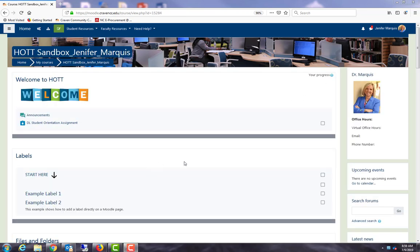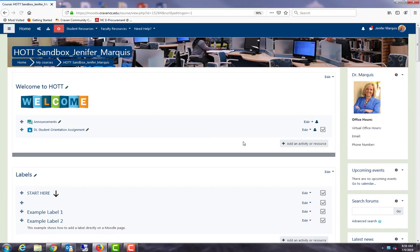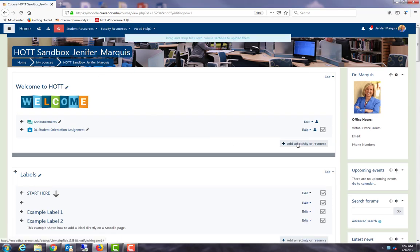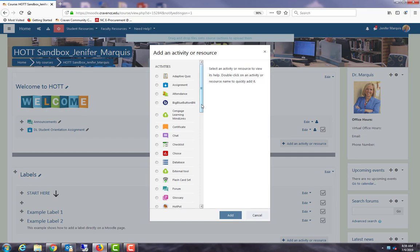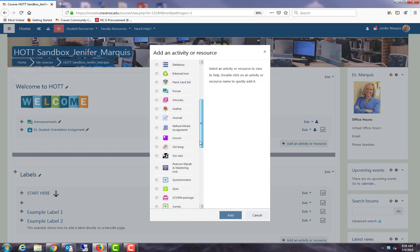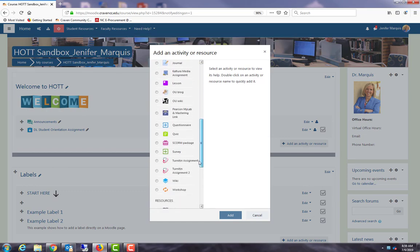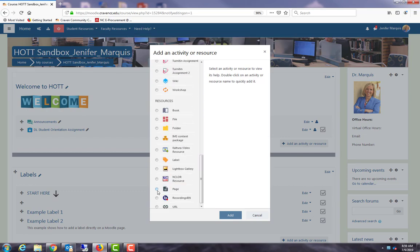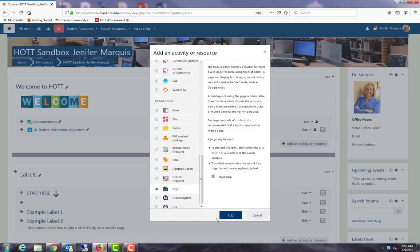So here I am in my HOT sandbox and I'm going to turn my editing on and I will add an activity or resource, and I will scroll down and find the page and select add.